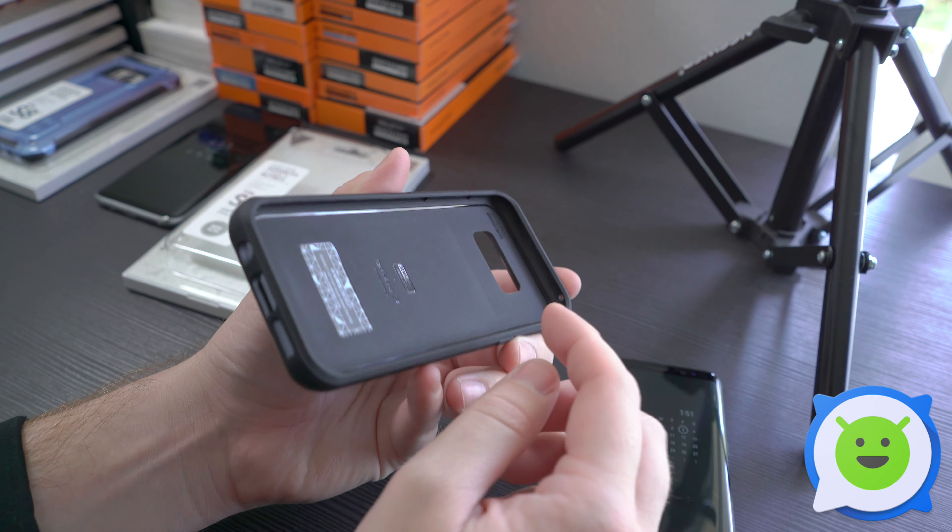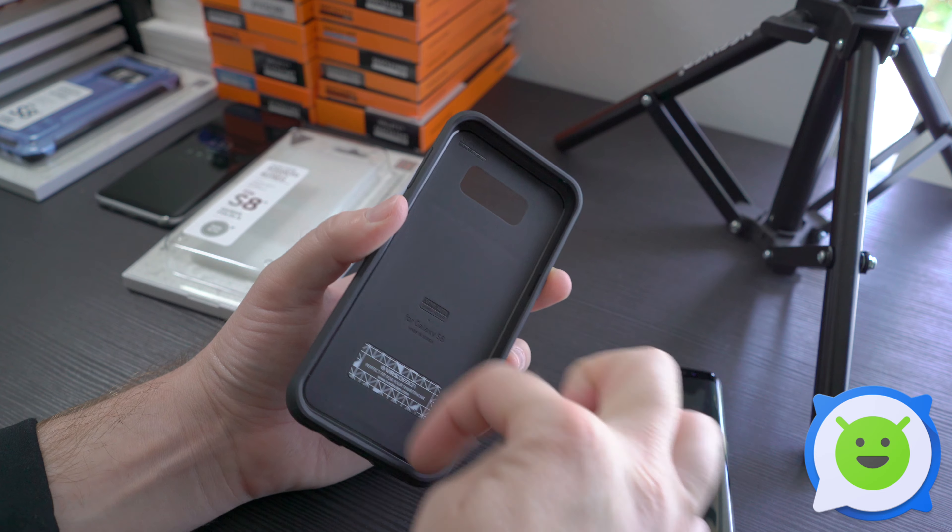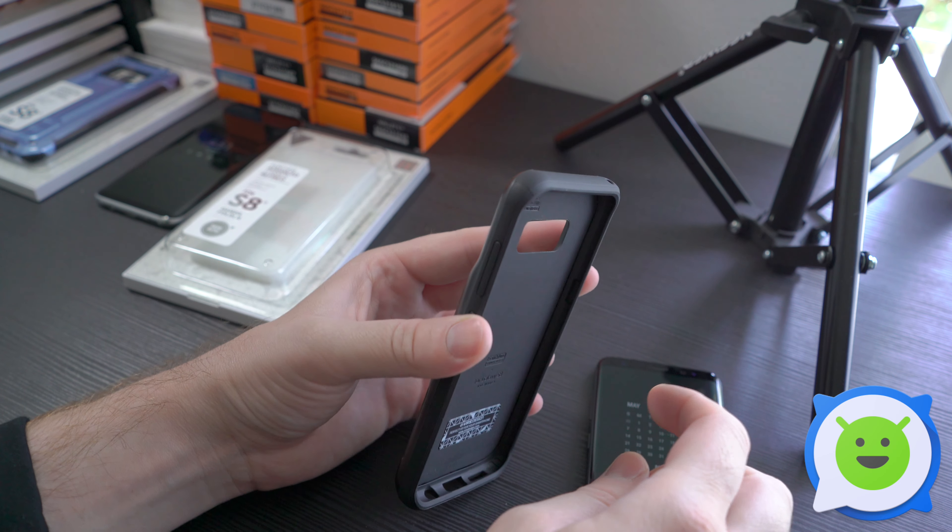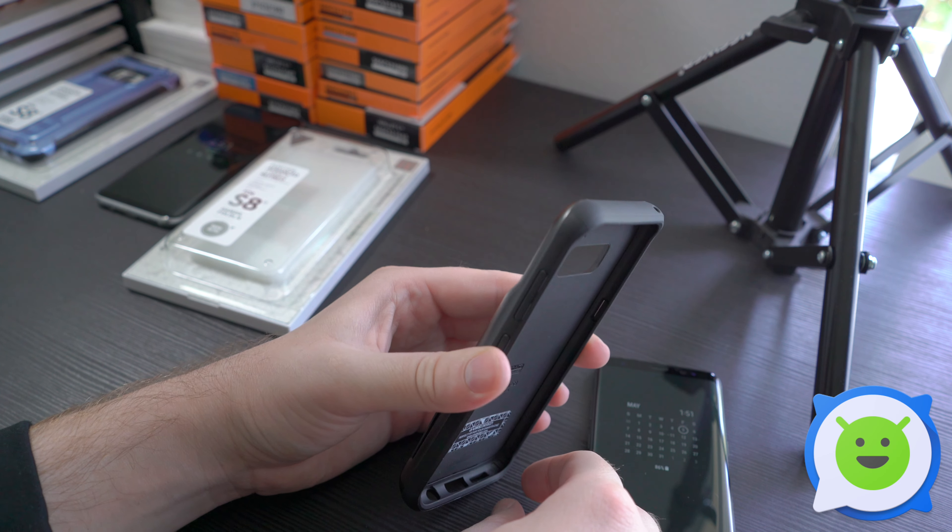It has air cushion technology where they put little pockets of air in the corners that don't come in contact with the phone. If your phone does hit at a specific corner, it's going to have some impact absorption there. That's kind of nice.